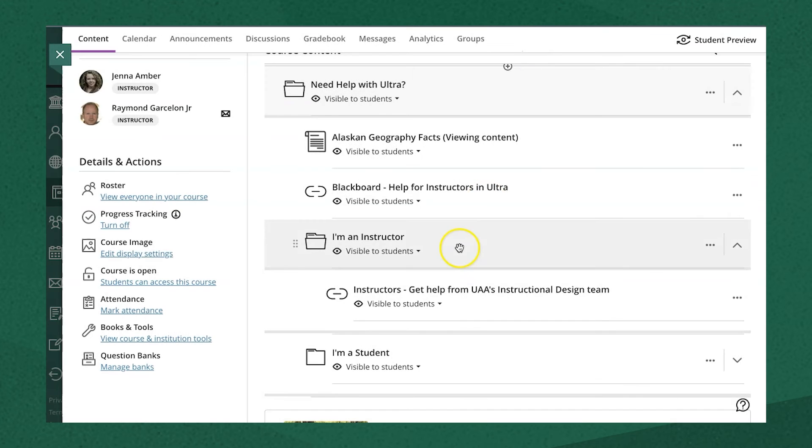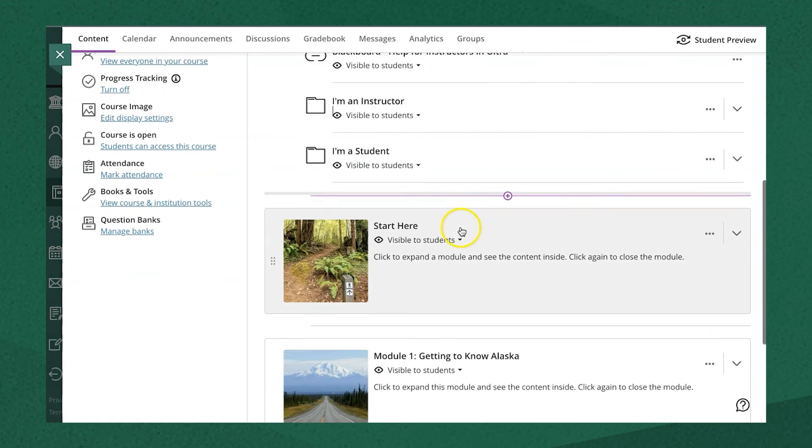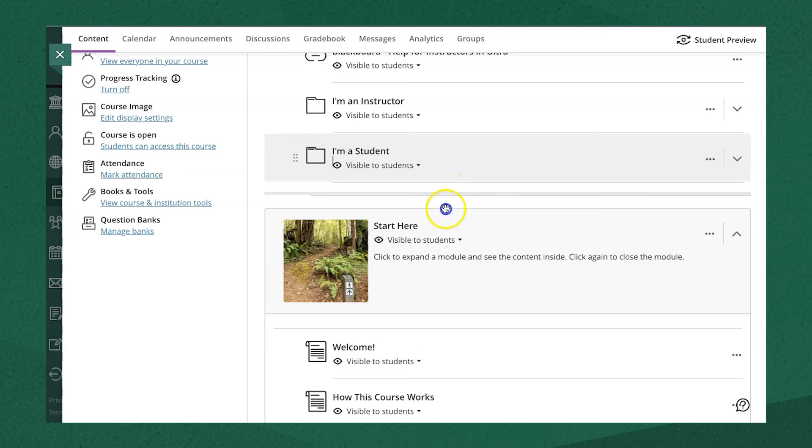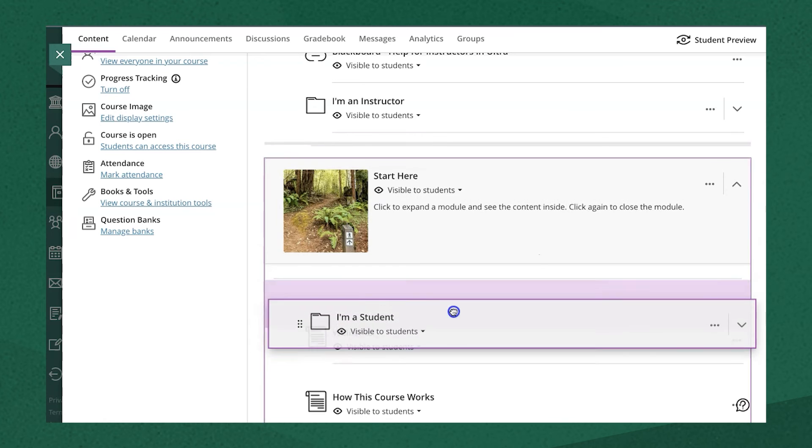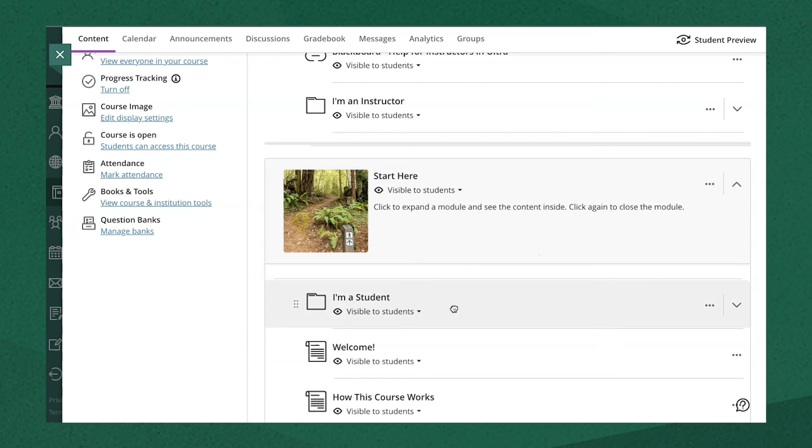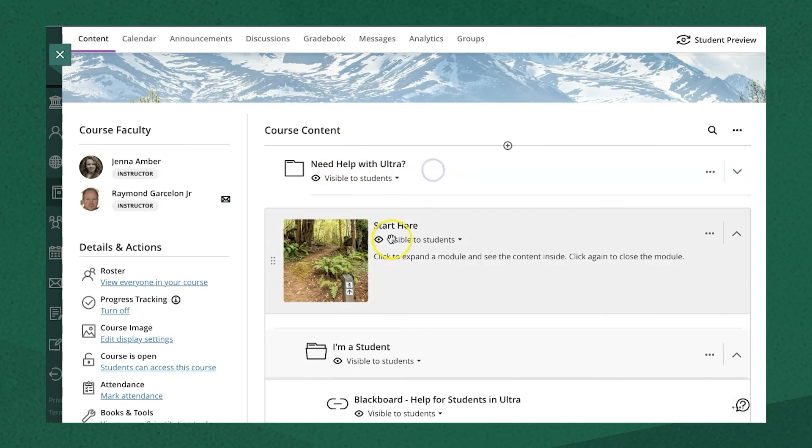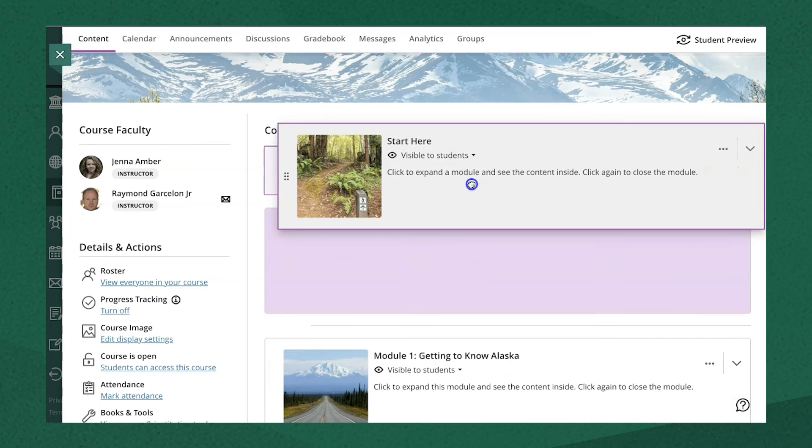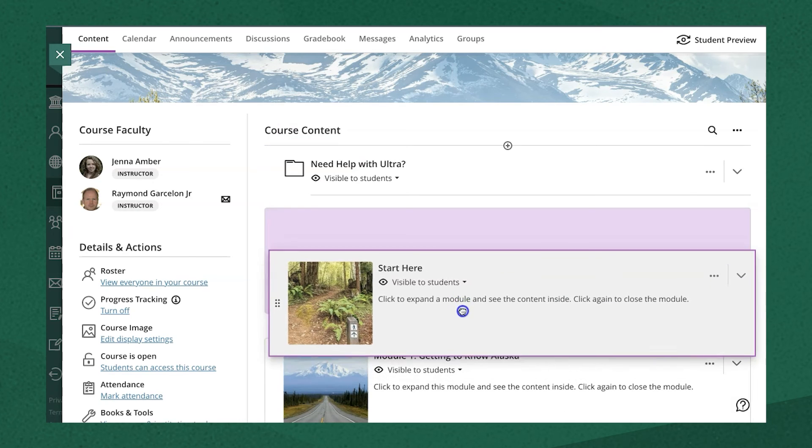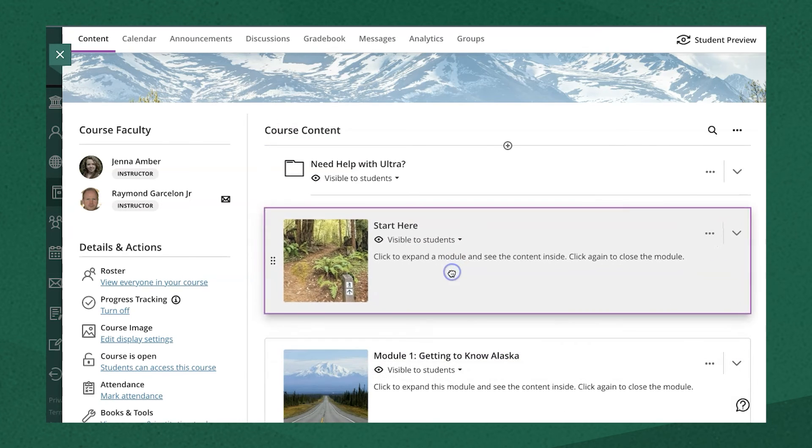It's also important to notice that you can add folders to modules, but modules cannot be placed inside of a folder or within another module.